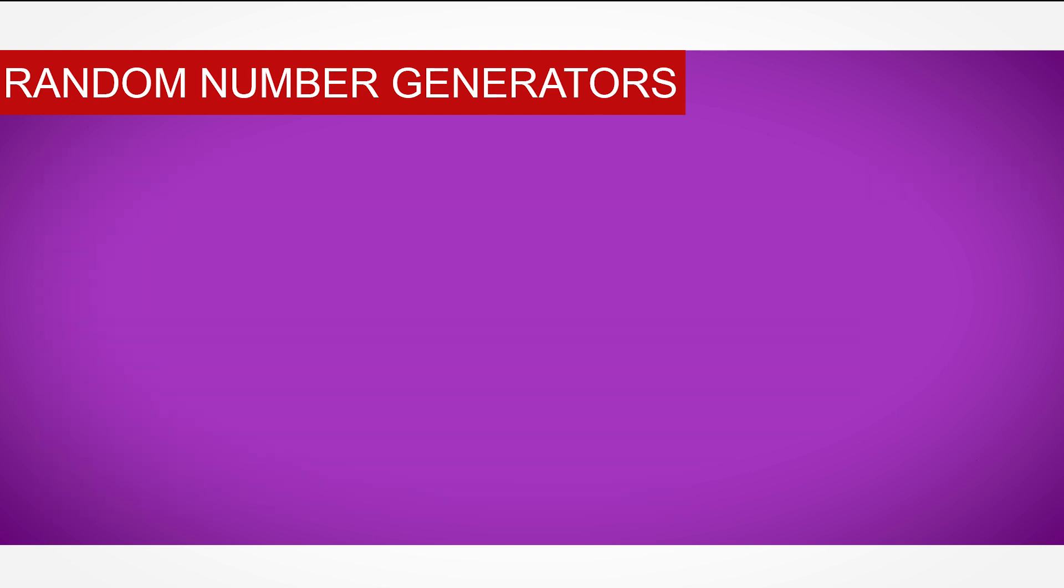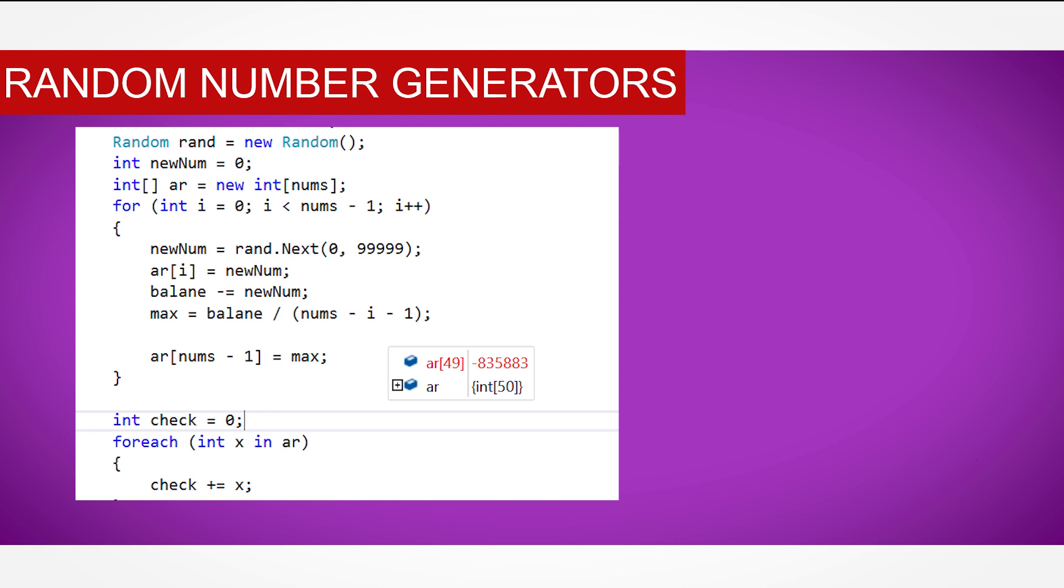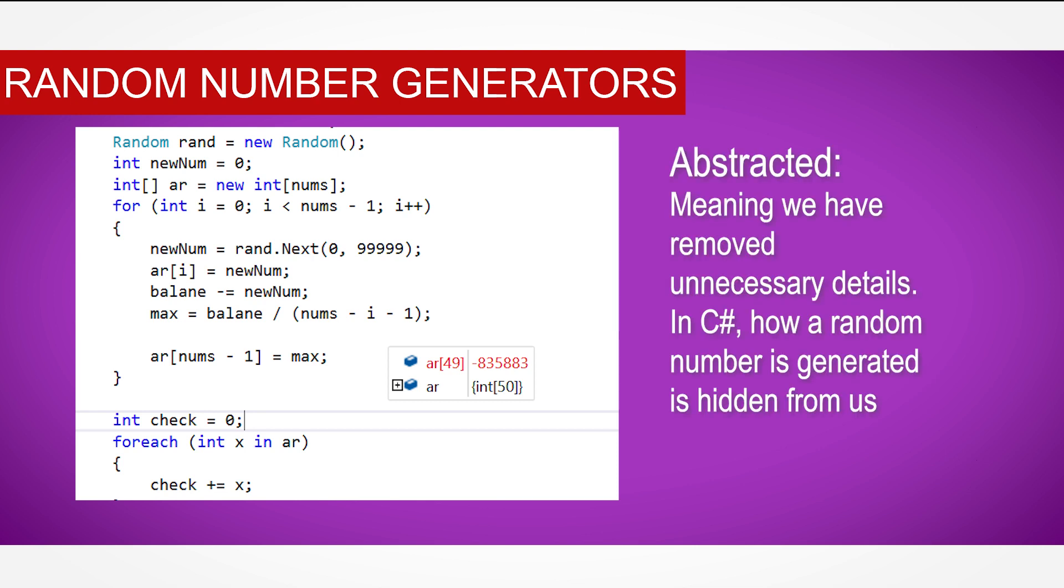When using C-sharp, however, we don't really need to worry about the method of how it creates the random number, as that process is entirely abstracted for us. Although I may create a video on how to create a random number generator using a seed in the future.